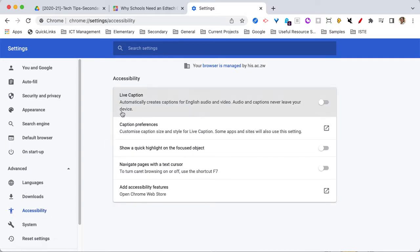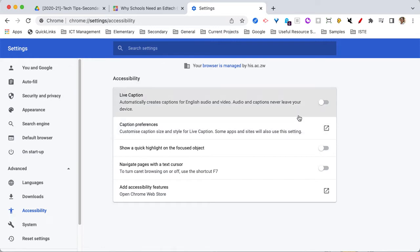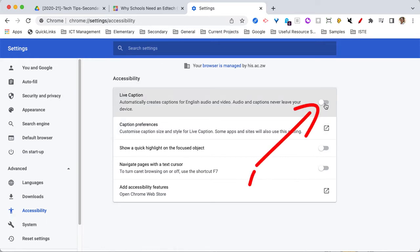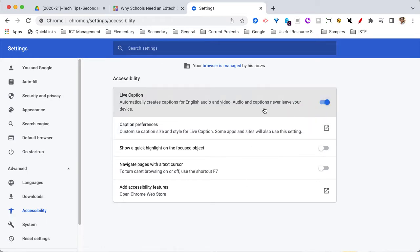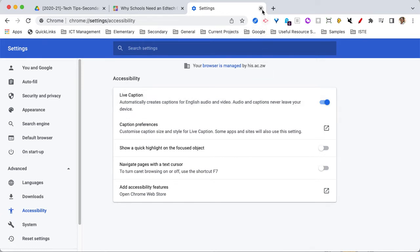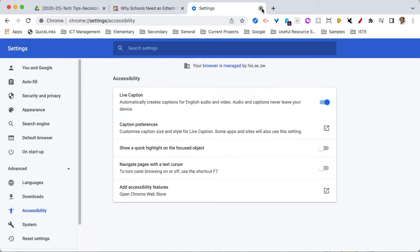On this screen, we've got the live caption option. Now, I've already done it once. There is a download step, but it's very quick. All you need to do is toggle it on. There'll be a slight pause while it downloads and installs the live captioning tool. And then you can go ahead and close that tab.